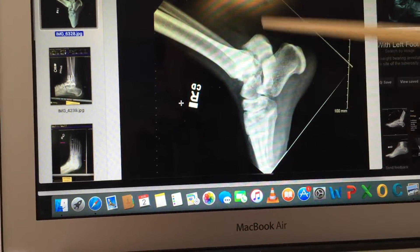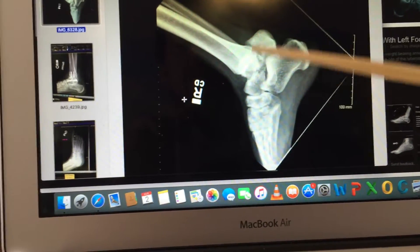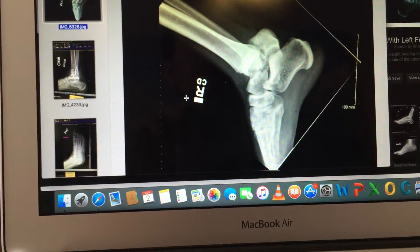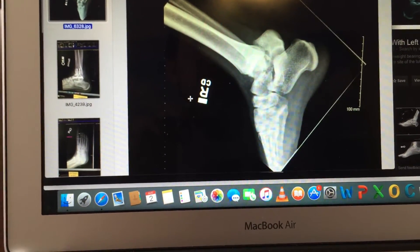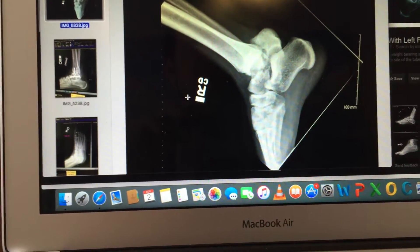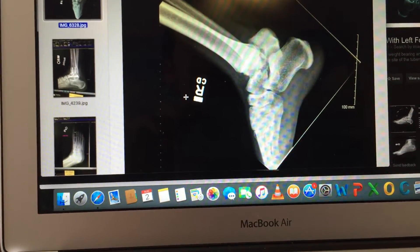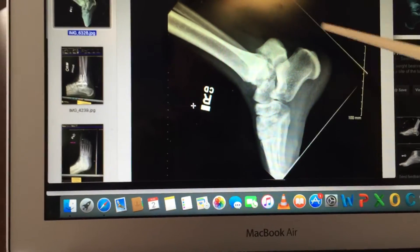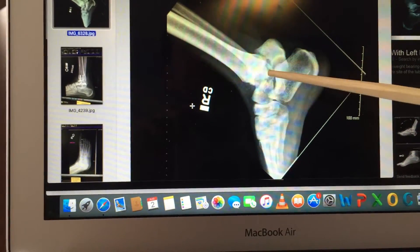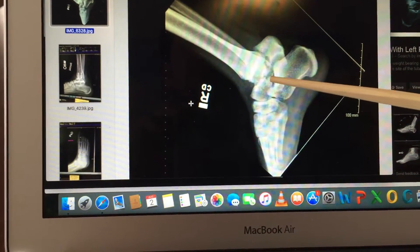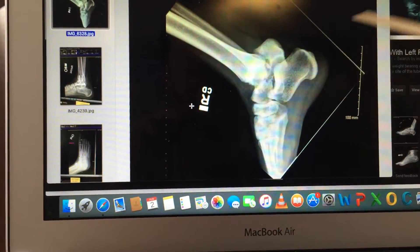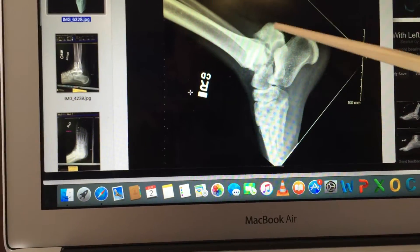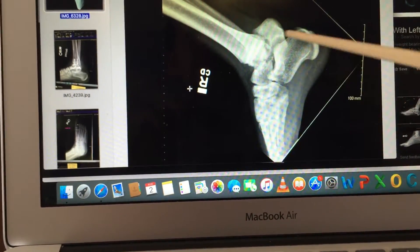It doesn't always result in a complete separation, as in my case. There are four categories of a talus fracture: Hawkins 1, 2, 3, and 4. Hawkins 2, 3, and 4 involve displacement — meaning the bone is no longer together. As you can see, this part is here and this part is here, and they're very far apart.